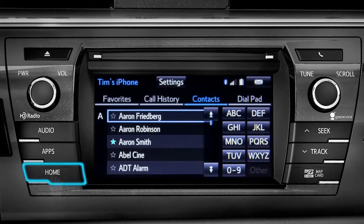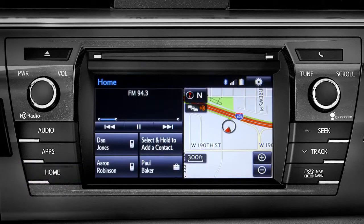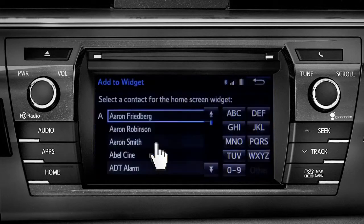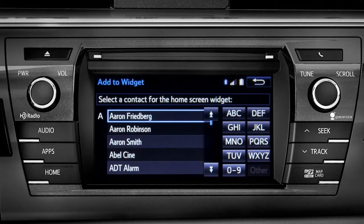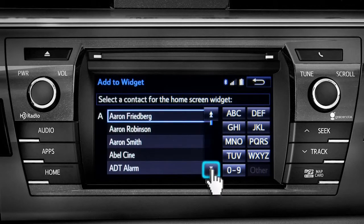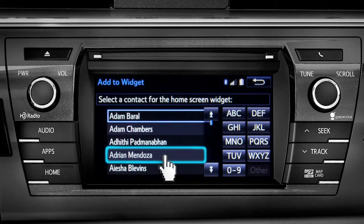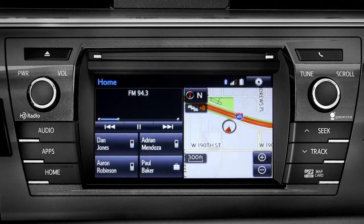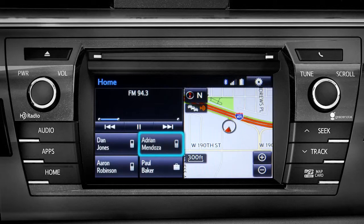Now we'll press the home button. If you've added the phone to your home screen, you can create speed dial numbers by tapping and holding one of the Add a Contact boxes. Your contact list will come up. Scroll to the name you want to add and tap it.